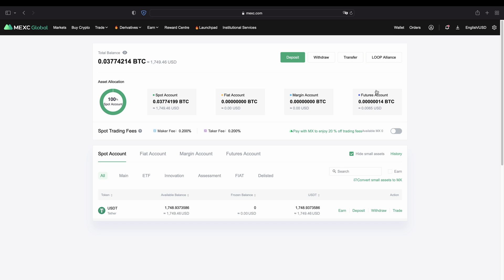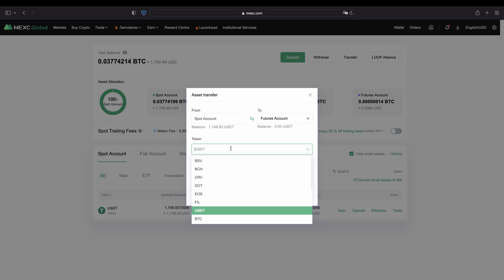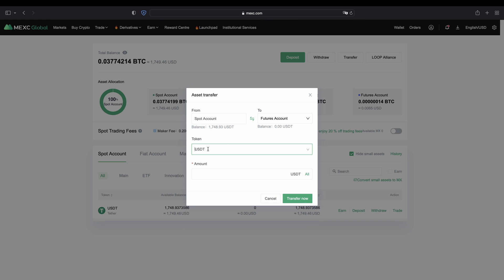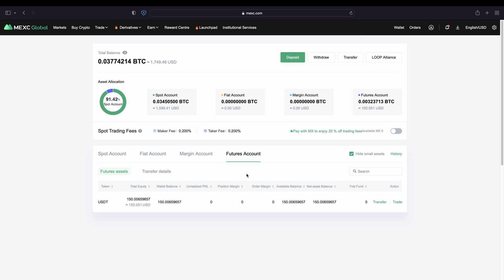Then you can go back to your wallet. Now we can transfer money from our spot account to our futures account. Go up here to 'Transfer,' then select from your spot account to your futures account. Select the coin you want to transfer — I recommend using US dollar tether, because with USDT you can trade any cryptocurrency. But you could also use Bitcoin and trade Bitcoin with your Bitcoin. I'm going to choose US dollar tether and type in the amount — let's say 150 USDT. Click on 'Transfer Now.' After refreshing the page, you can see the $150 is now on the futures account.